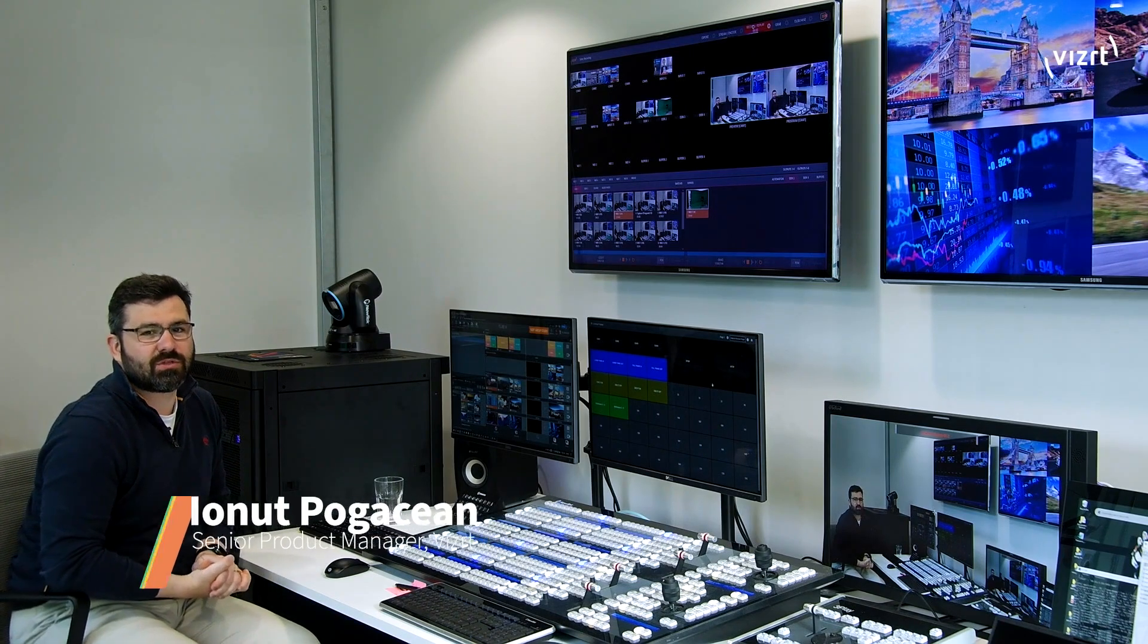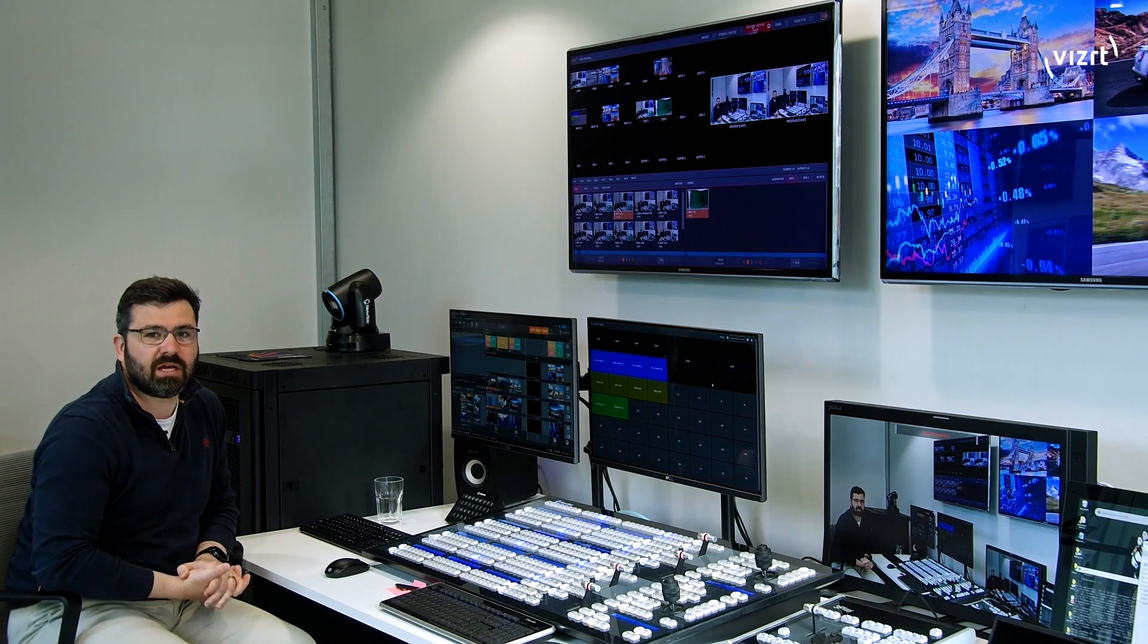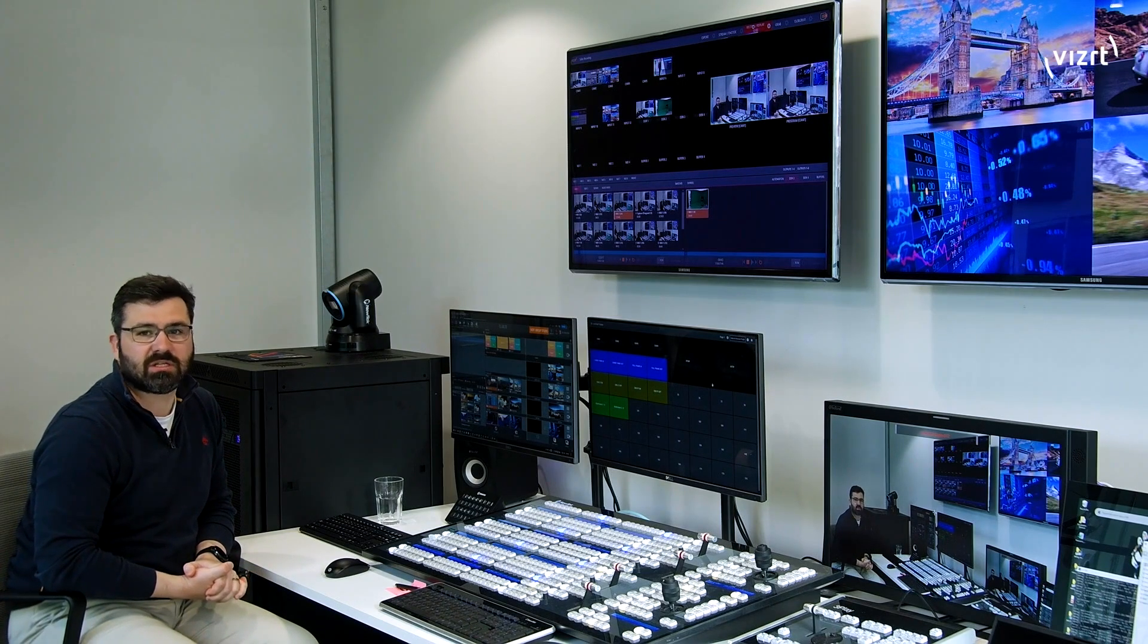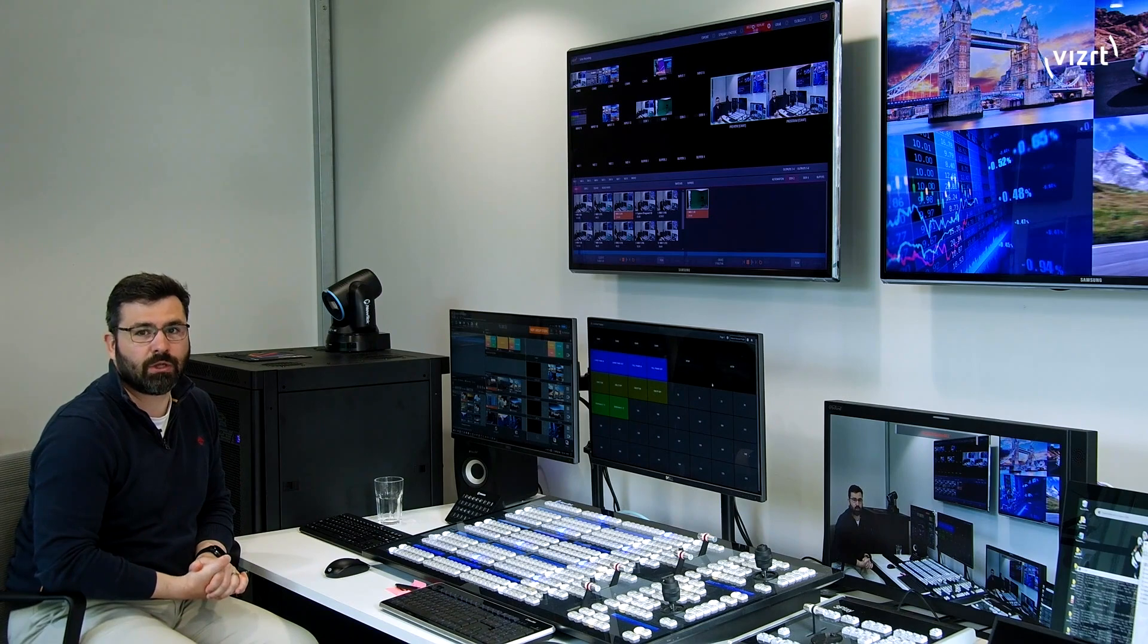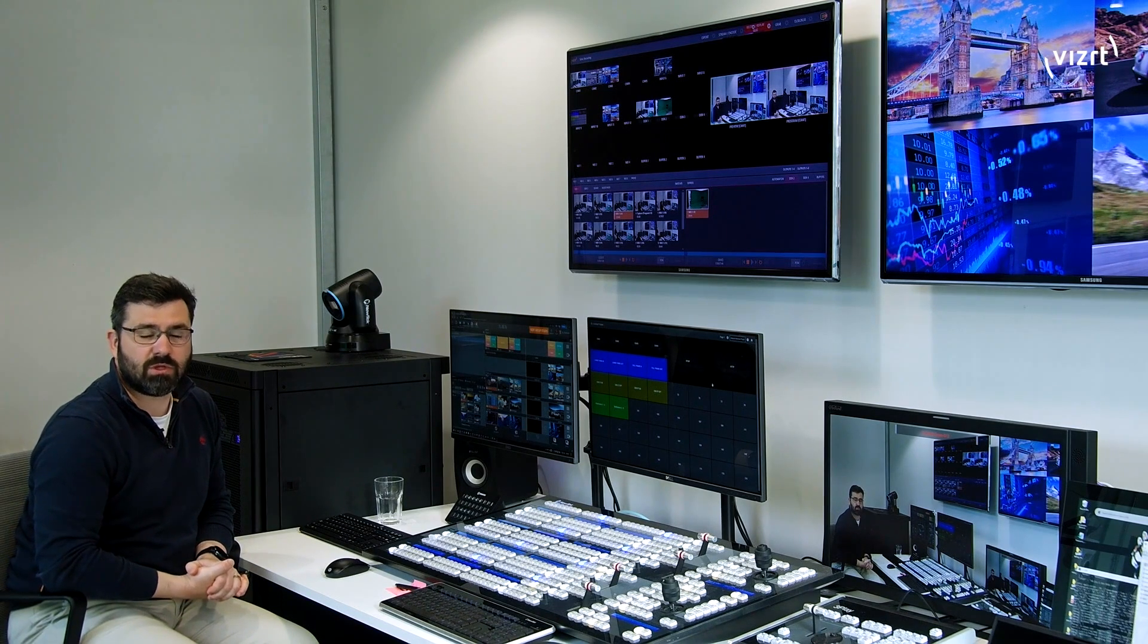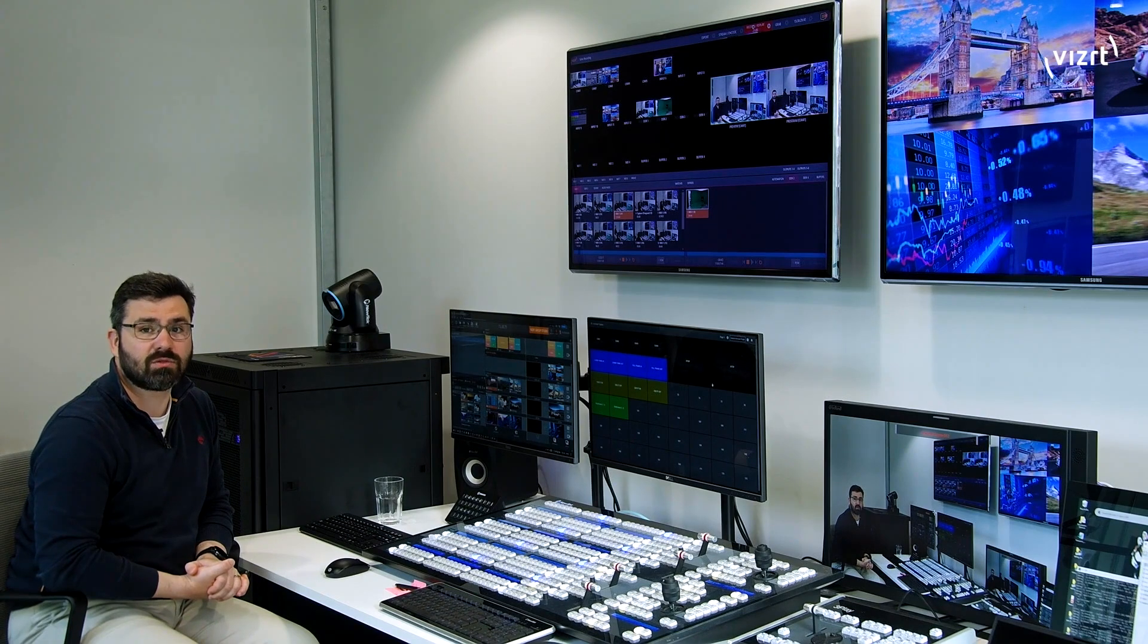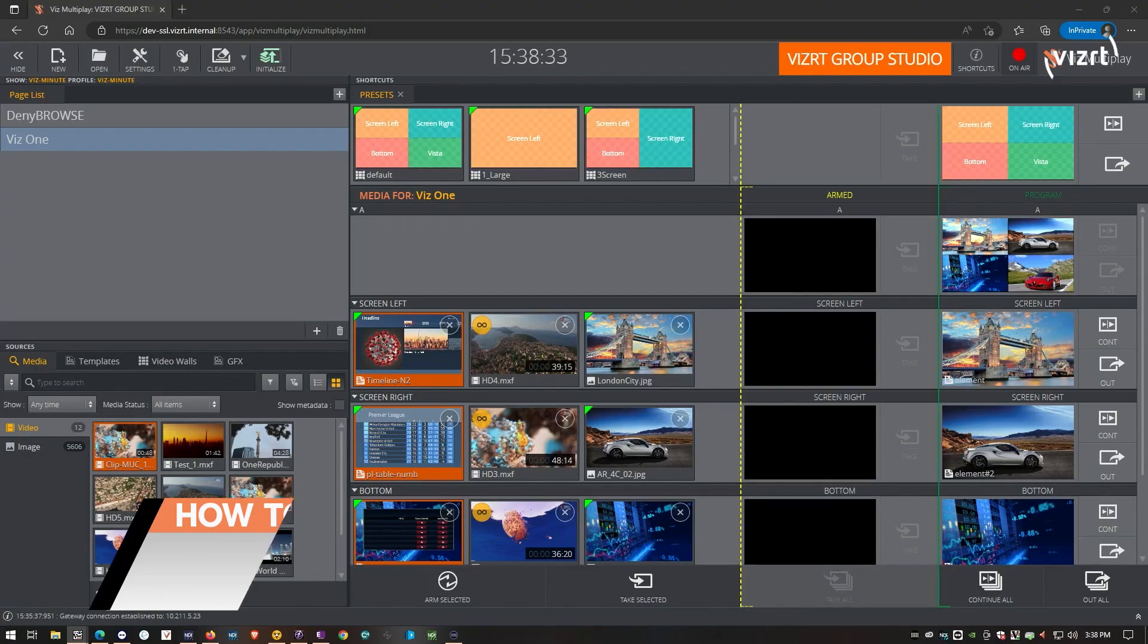One of the benefits of using VizMultiPlay in the VizRT ecosystem is that not only you can play out your images and clips and live inputs in your graphics like you normally would, but you can also integrate it with your newsroom system, which means you can load up and play rundowns using the MOS protocol. So let's jump into MultiPlay.